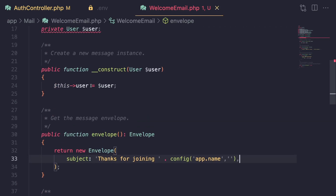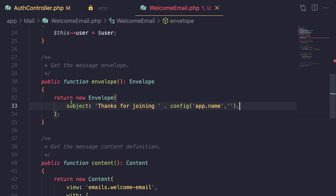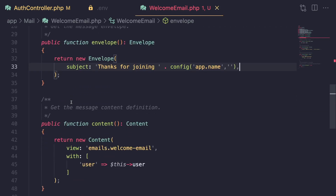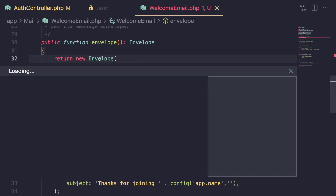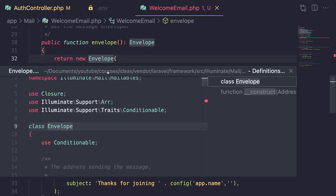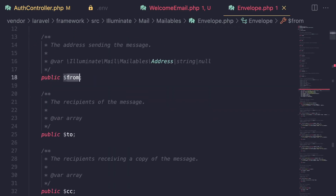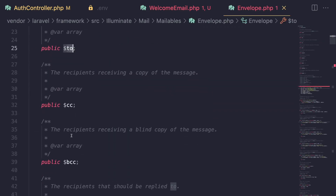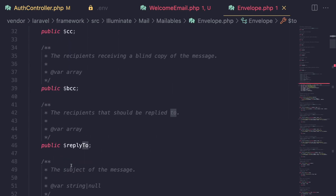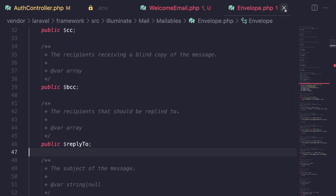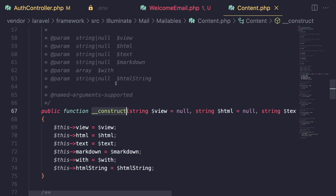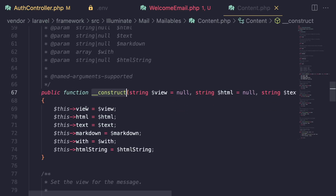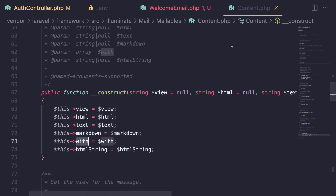One more thing before we end: for the envelope class, if you inspect it in PHPStorm or VS Code, you can see all available options — from, to, cc, bcc, reply to. The same for content — there is view, HTML, text, markdown, and with.